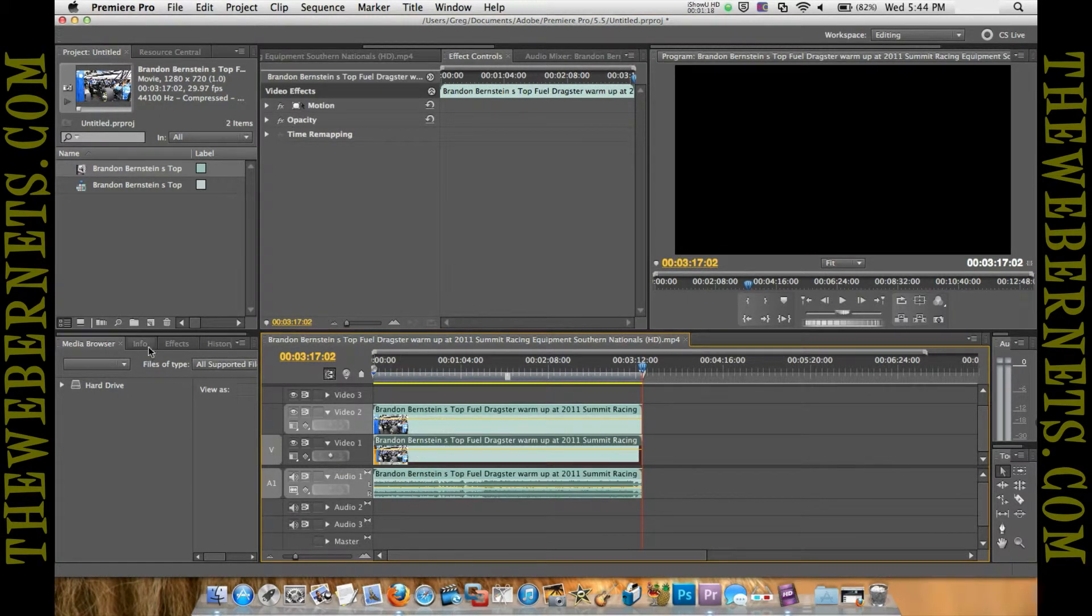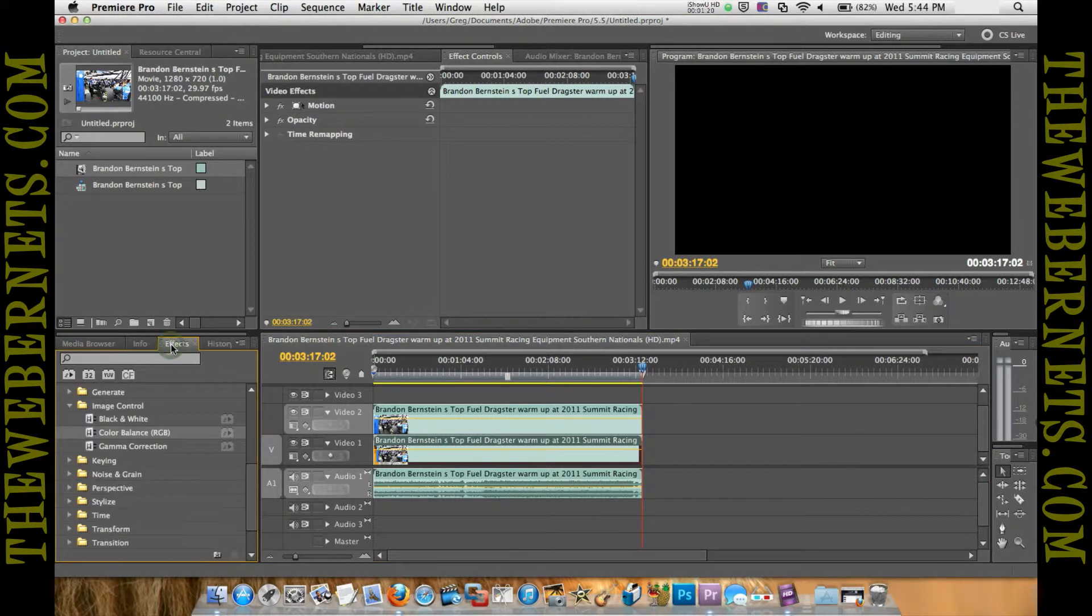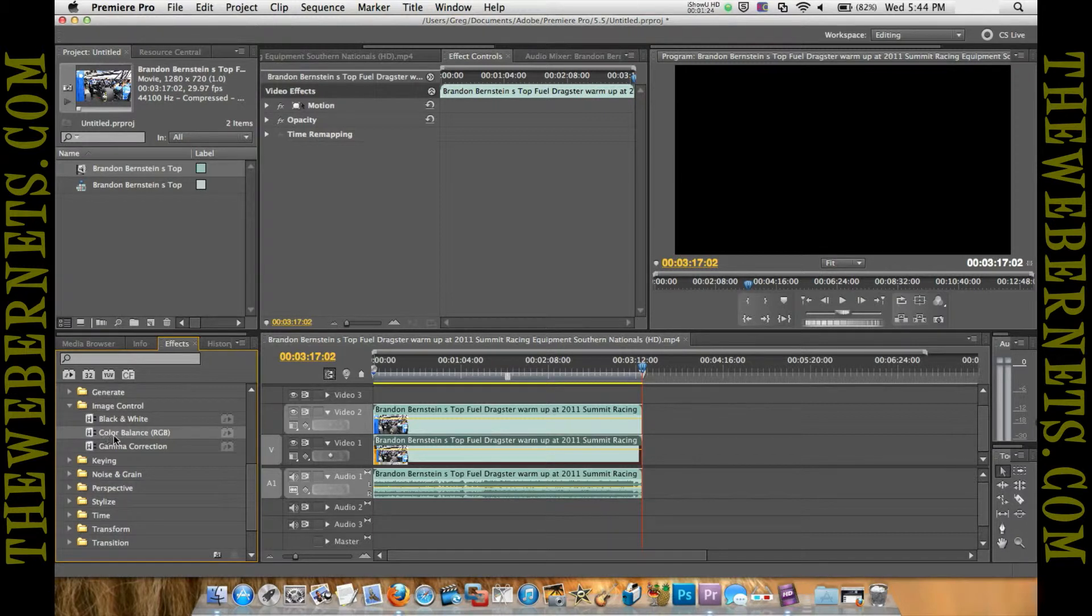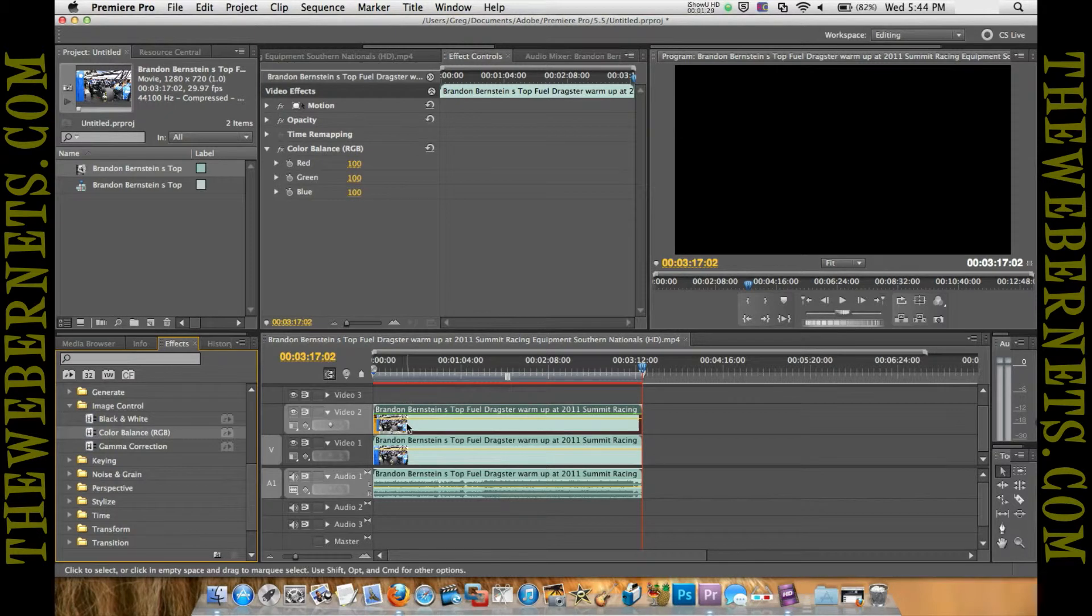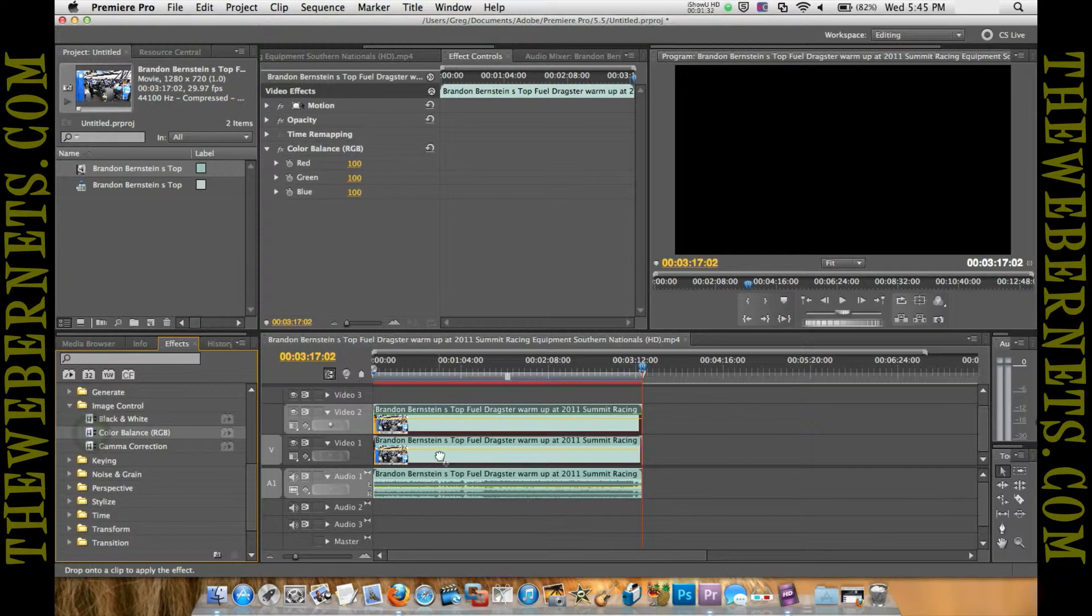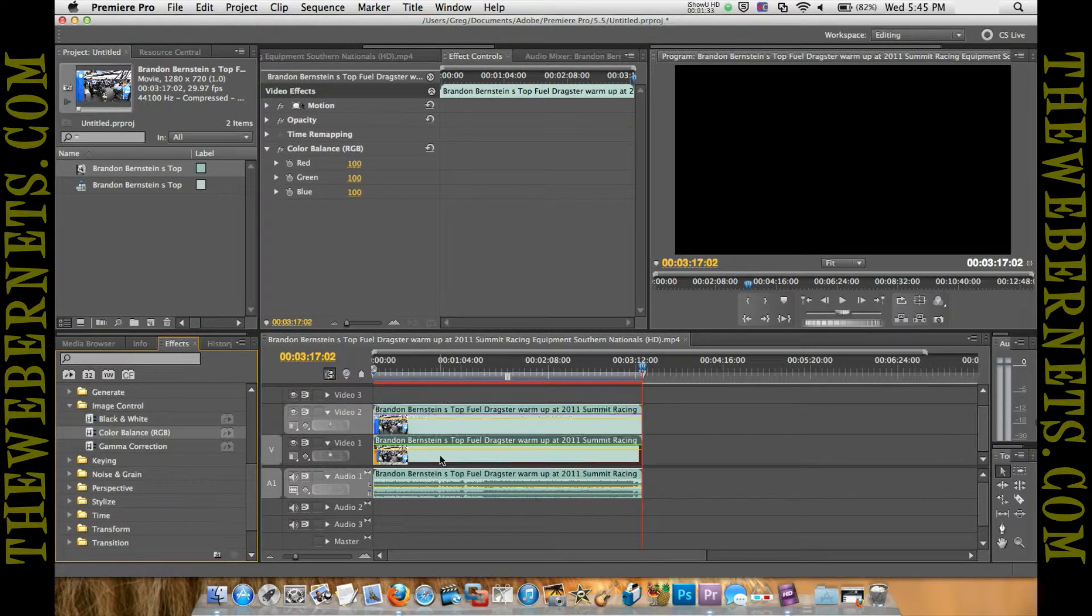Now we need to do the color correction as we did in the last video. In Image Control, you'll find an effect called Color Balance. Drag that over to the left channel, drop it on there, and we're going to do it again for the right channel.